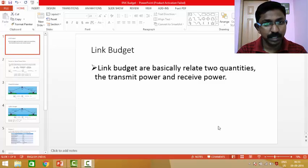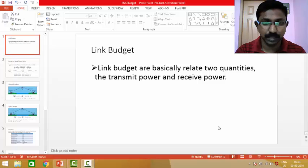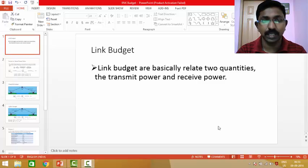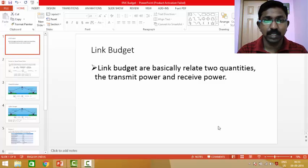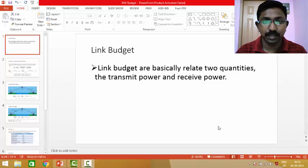Welcome to this lecture. In this video, we will be seeing about what is link budget and how we can calculate an uplink link budget and a downlink link budget. What is a link budget in satellite communication?